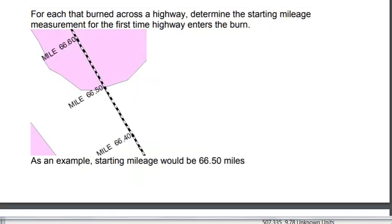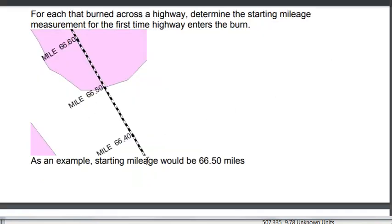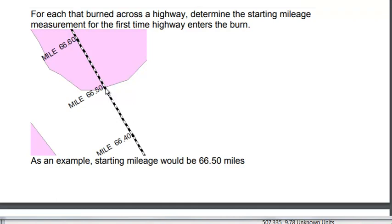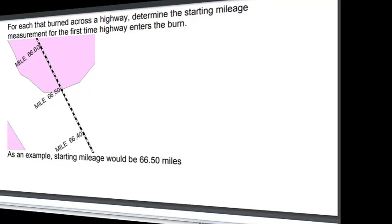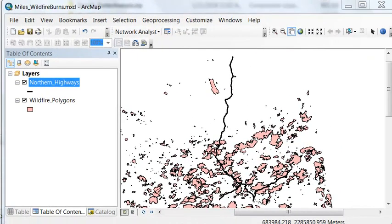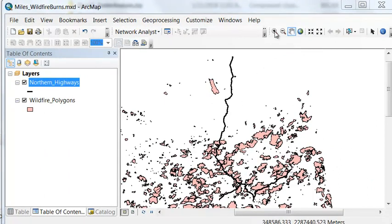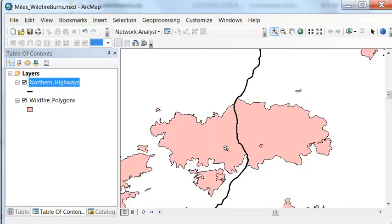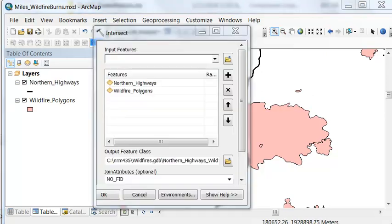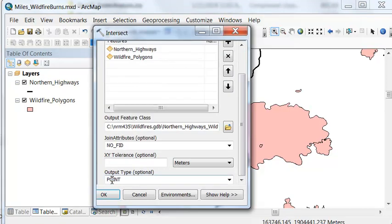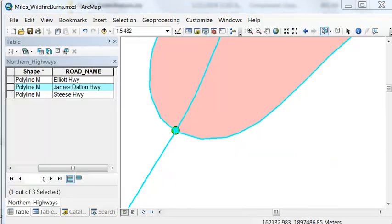As an example, here we're going north on this highway, and we would enter the burn at mile 66.5. Our first step, we can use the intersect tool to determine points where our highways intersect our wildfire polygons. The output type will be point. We'll run the intersect tool with our northern highways and polygons, and we'll output points.